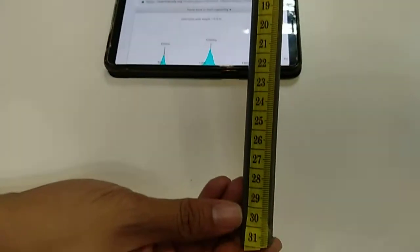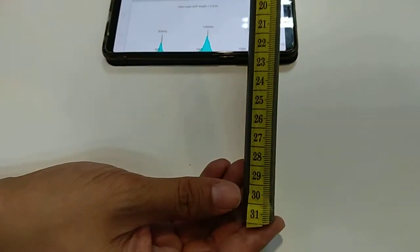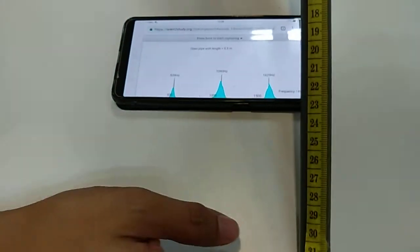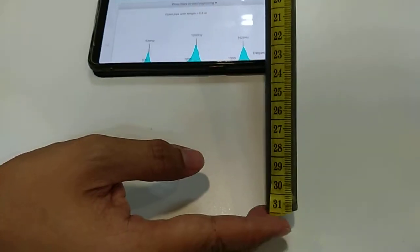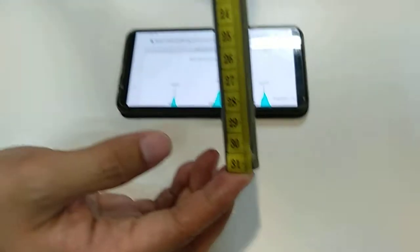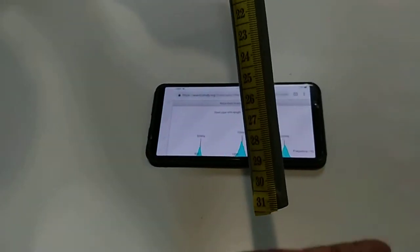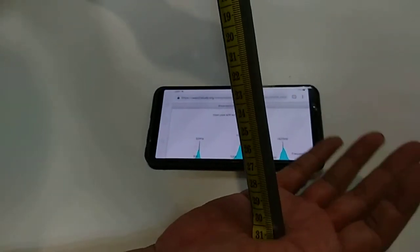Not bad, this is 31 cm but it's predicted as 30 cm. Let us now try to close the pipe.